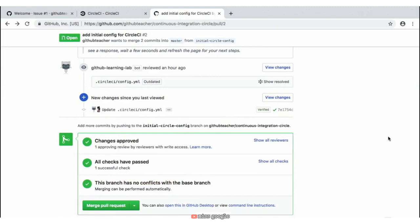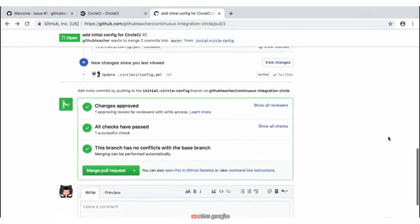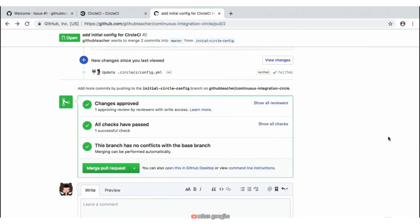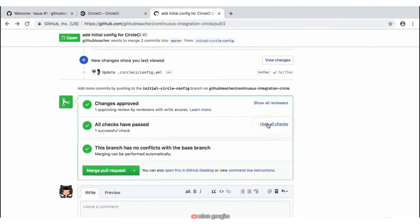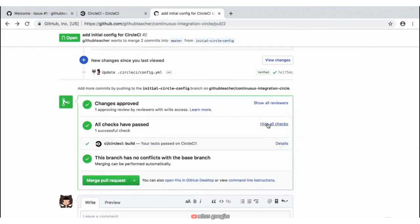With our latest commit, we should now have our build passed. We can check this by scrolling down to the bottom of the page where it says 'All checks have passed' and clicking on the 'Show all checks' button to see our notification that our checks have passed with CircleCI.